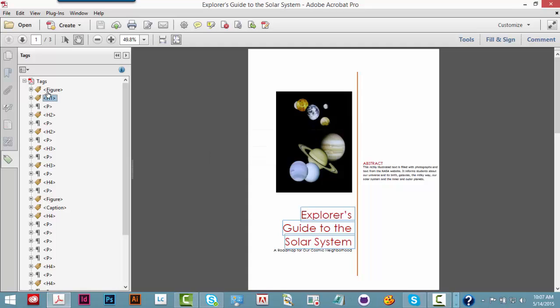And that ends our brief demonstration of NVDA reading PDF files in Adobe Acrobat or Adobe Reader.